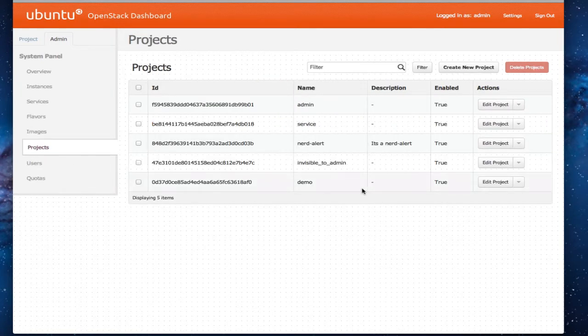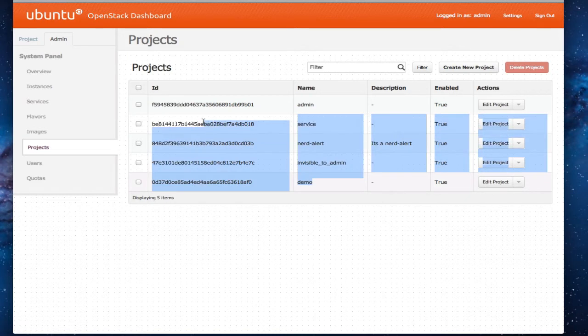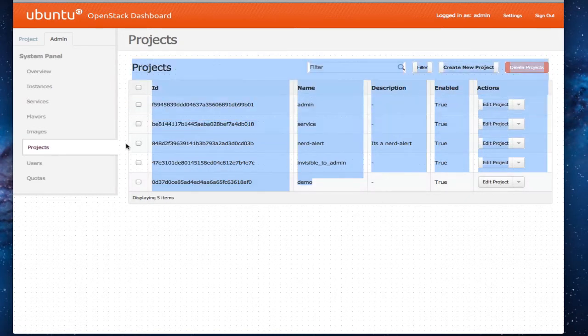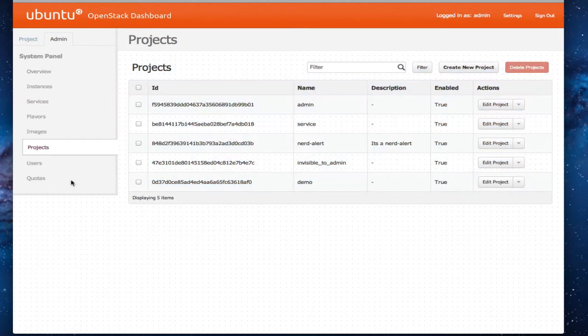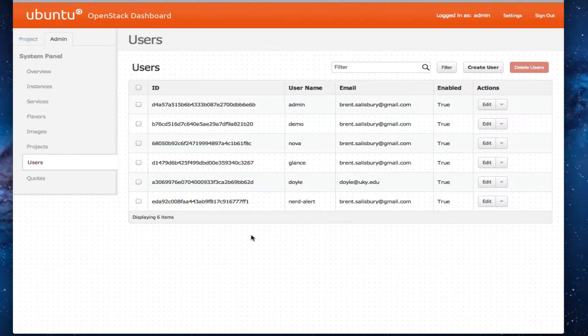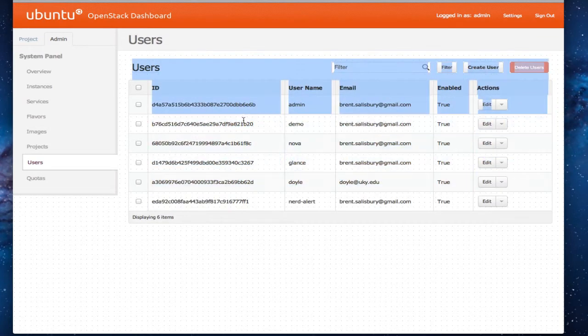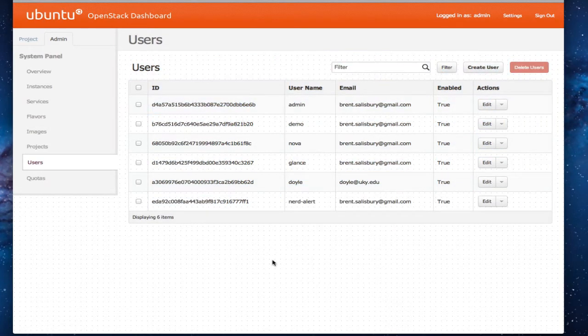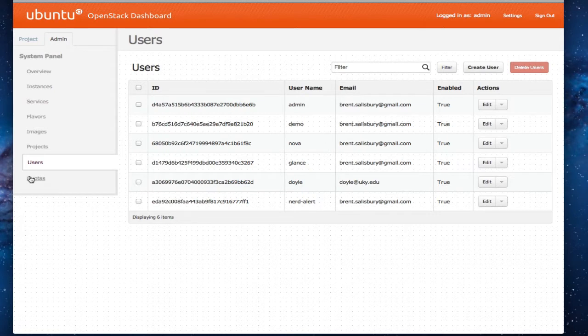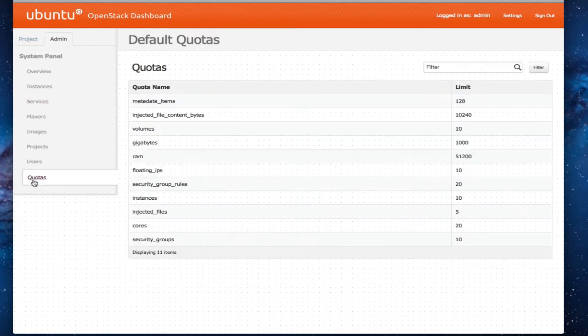It's driven by multi-tenancy. So each tenant is a project. Those are isolated from one another. Create users here. So this can all be done through the CLI also.